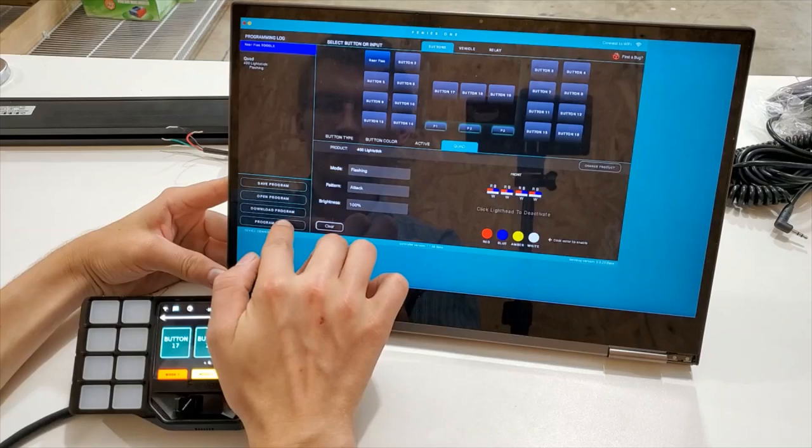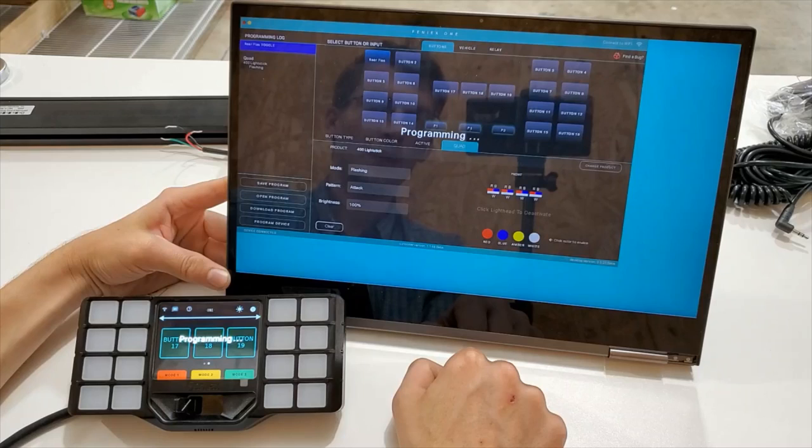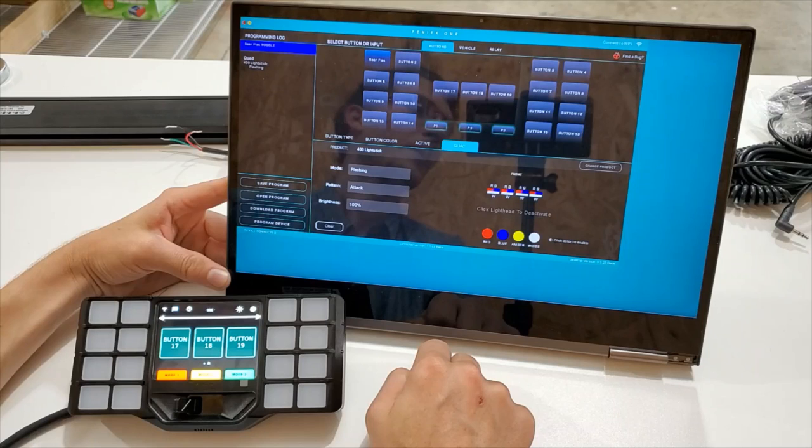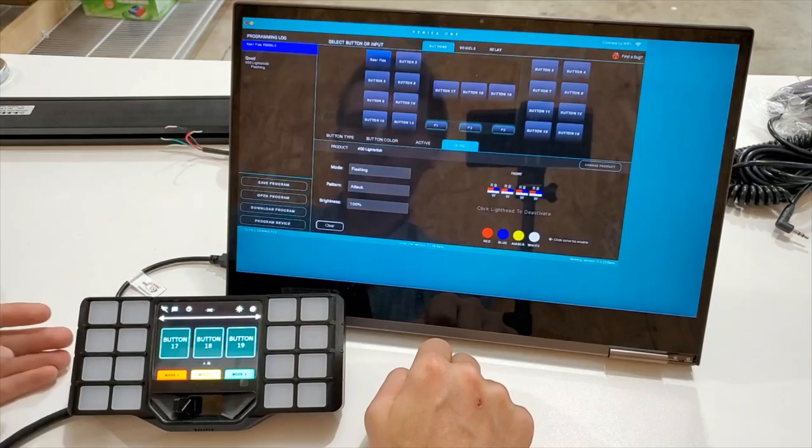Then we go to here and we do program device. And it says programming on the device screen as well as my computer screen. It will beep to let you know that it is finished programming.